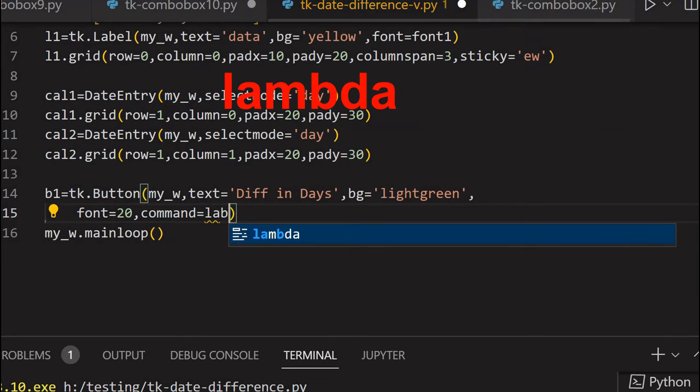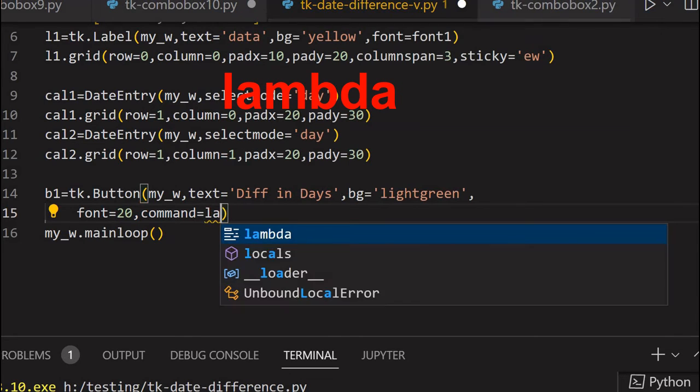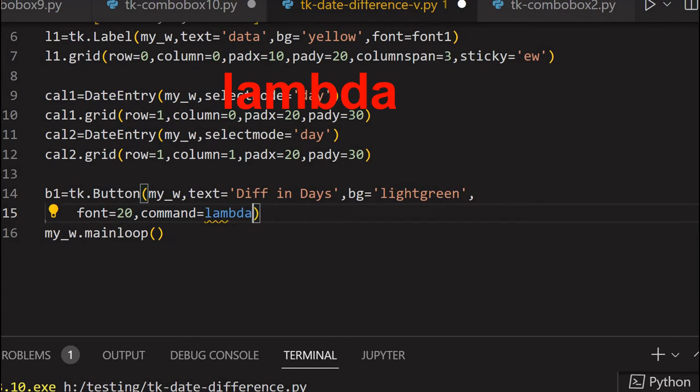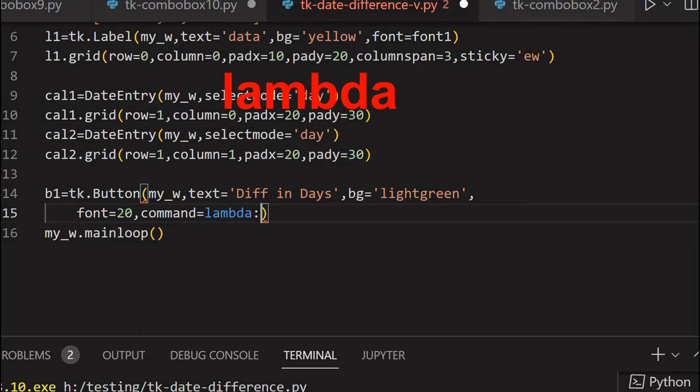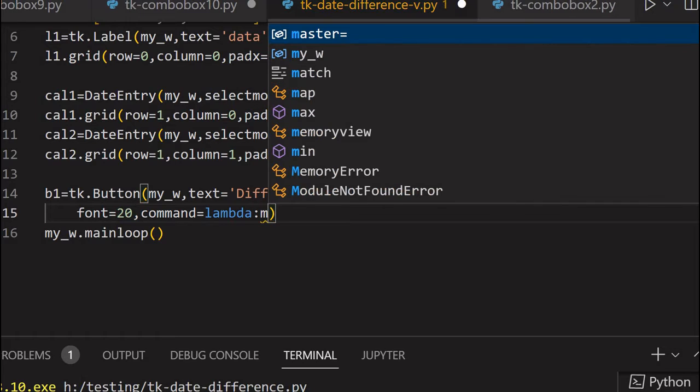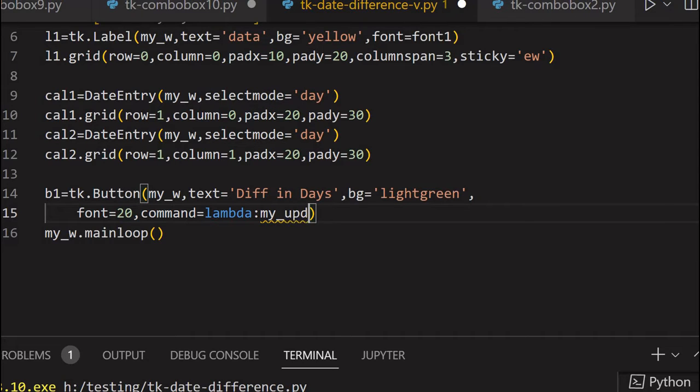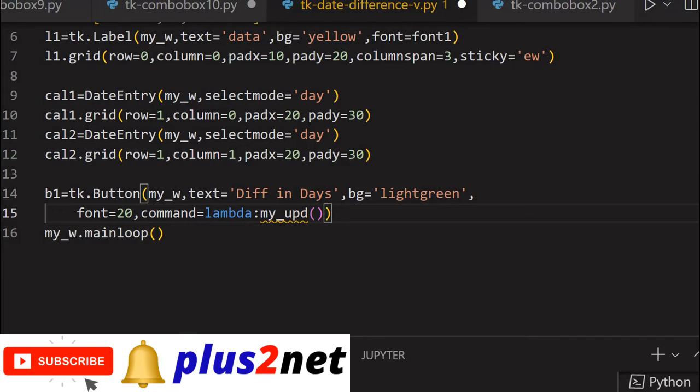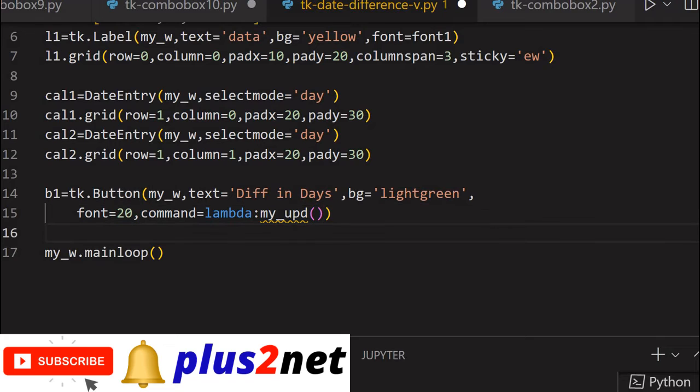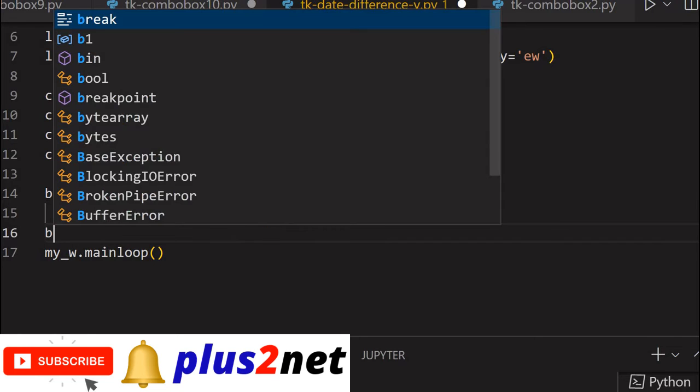So command, what will happen when this button is clicked? Command equal to lambda. Now what it will do is it will call a function my_upd. But what is my function? Well this function I have not written so far. This will once I click this, this function it will call.